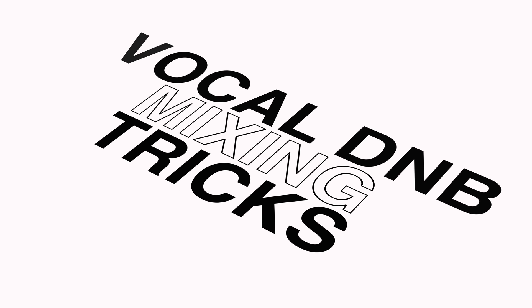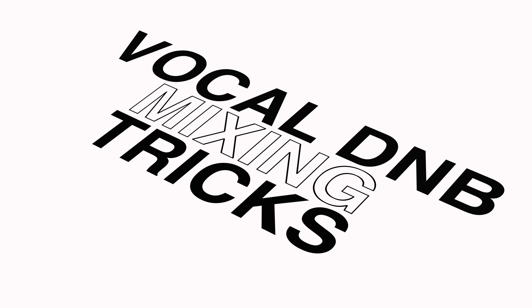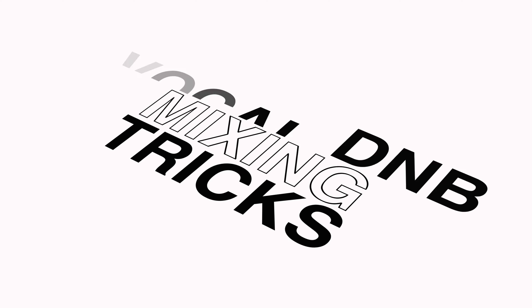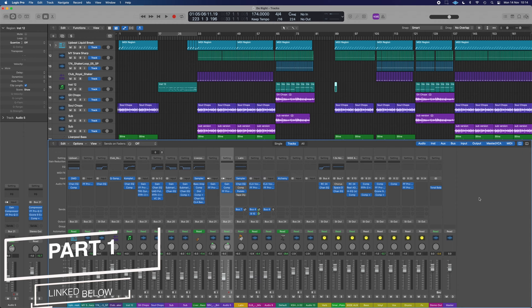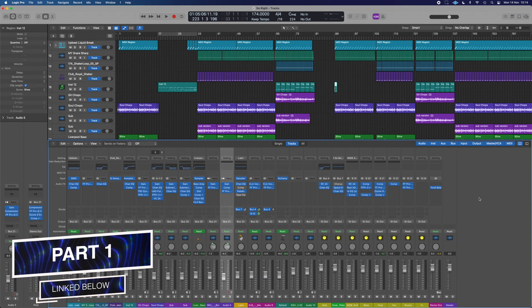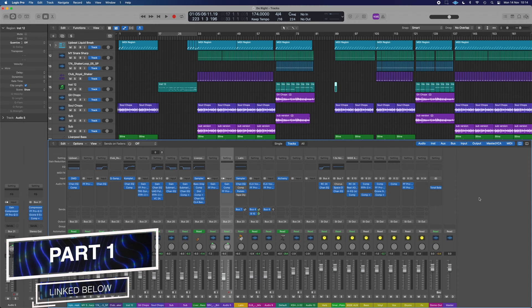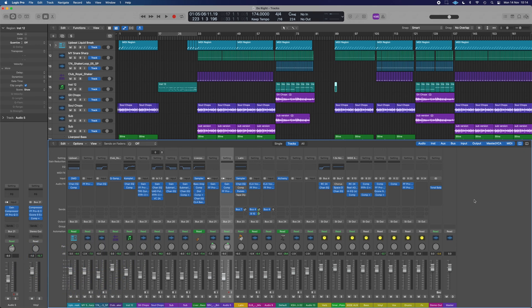So what about how we put all those sounds together? Let's have a look at the mixer. And again, it's not massively complex. It's got a few extra channels because I've bussed a few things together. I'll show you some of the tricks to get it all to sound how it does.